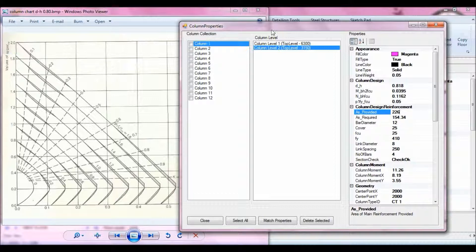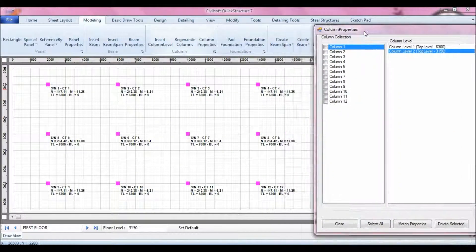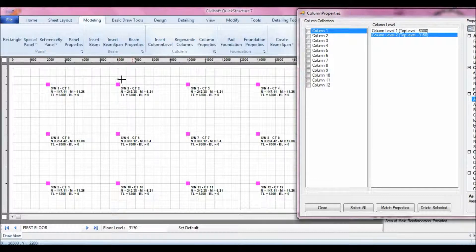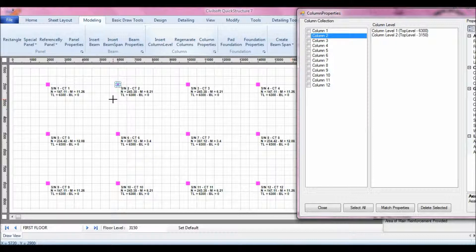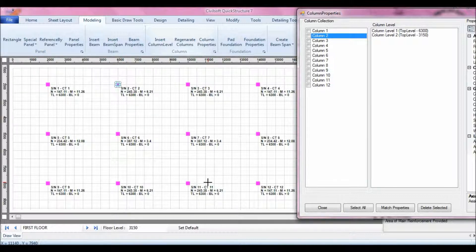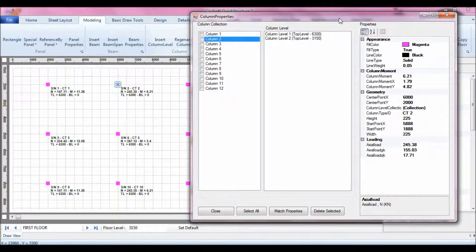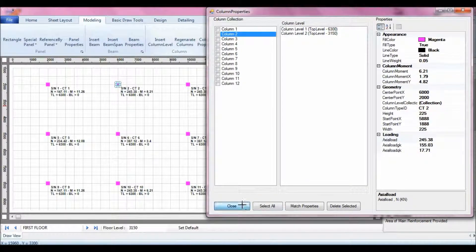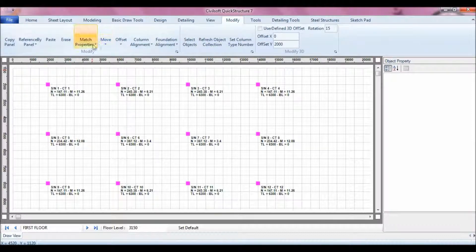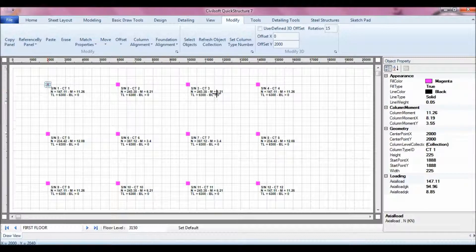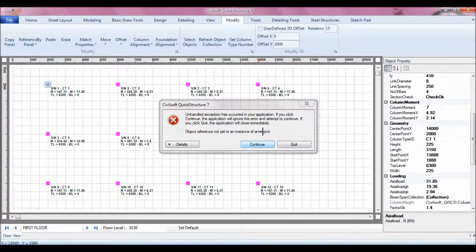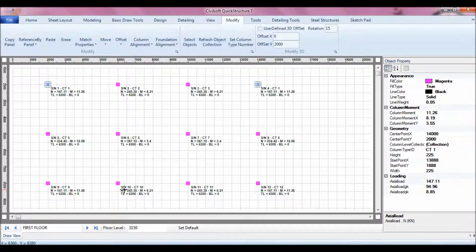I can then move on to look for columns with different parameters. I can see that column serial number two has almost the same parameters as column three, column ten, and column eleven. I can also take it to be the same as five and eight. Before I do that, if I want to match the properties of the columns belonging to group one, I close this window, go to Modify, click Match Column Properties, click on column one, then touch column two, touch column four, touch nine, and touch series twelve.